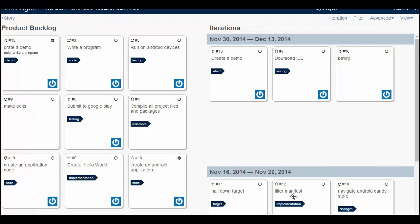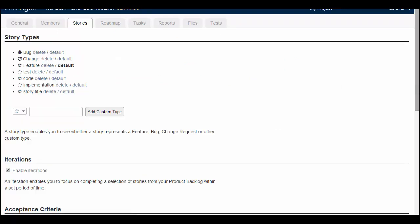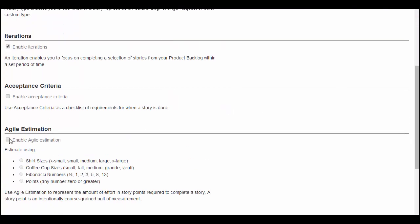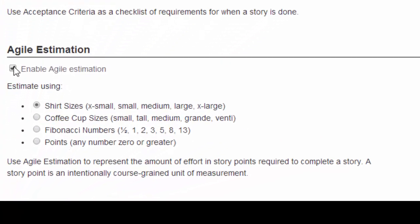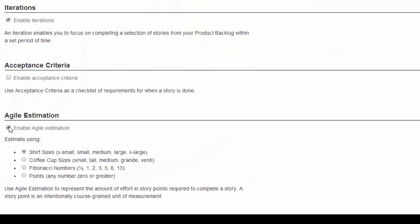The another feature is Agile Estimation. I can estimate the amount of work that is required to complete each story by going to settings and then stories and enable Agile Estimation. We can estimate using shirt sizes, coffee cup sizes, some numbers, points, etc.